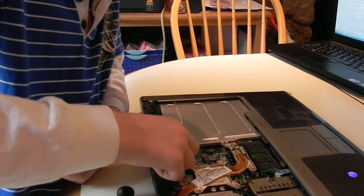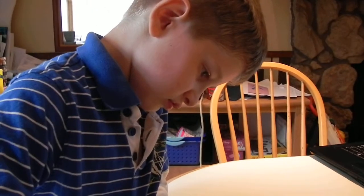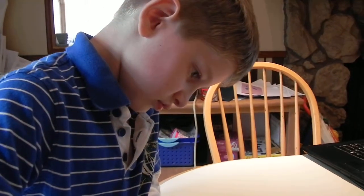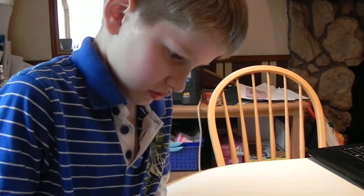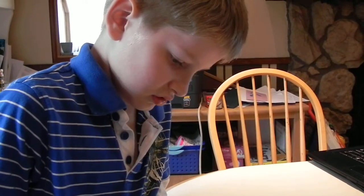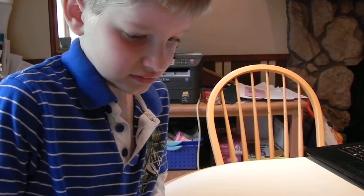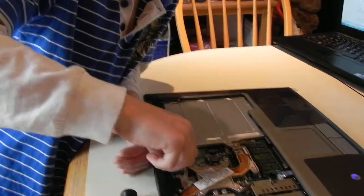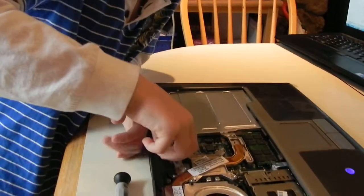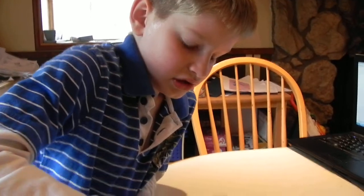I see. You think maybe you want to fix computers when you grow up or build them or something? I think so. You can do whatever you want when you grow up, buddy.